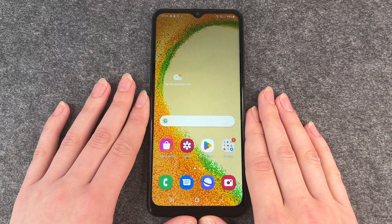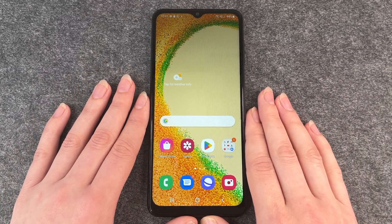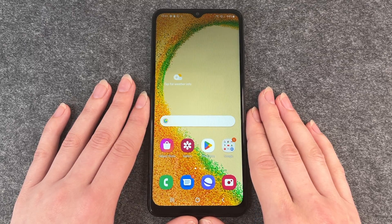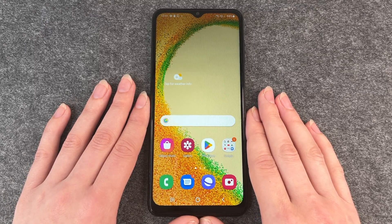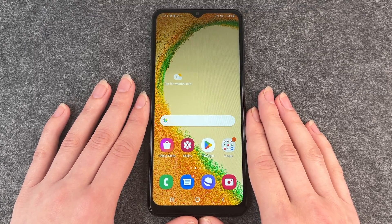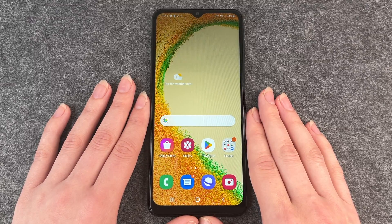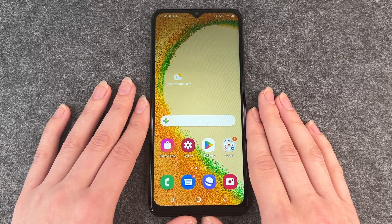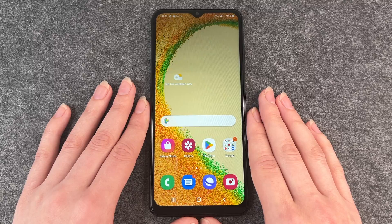Hello buddies and welcome back, it's Anne-Sophie. After we talked about how to install apps to your Samsung Galaxy A4s, we're now going to talk about how to delete apps from your Samsung Galaxy A4s.